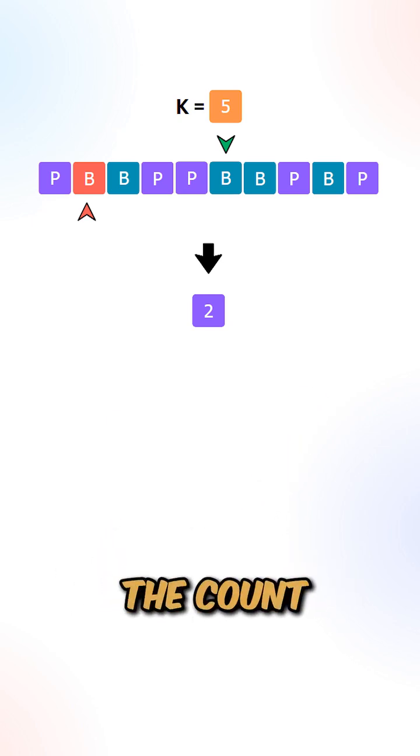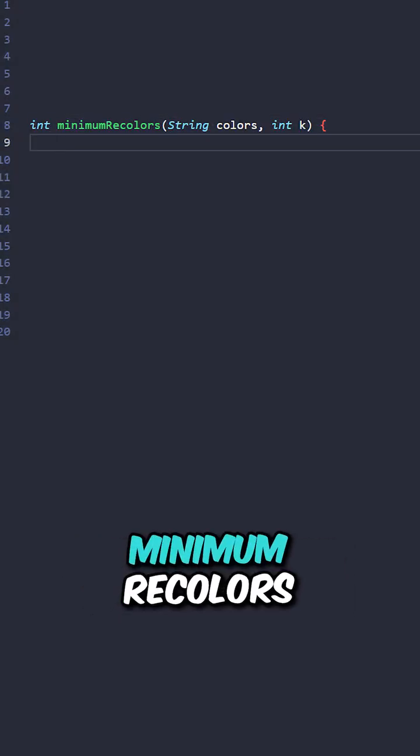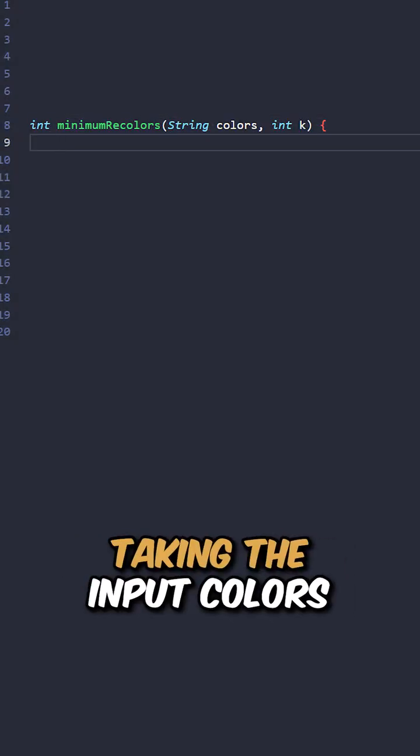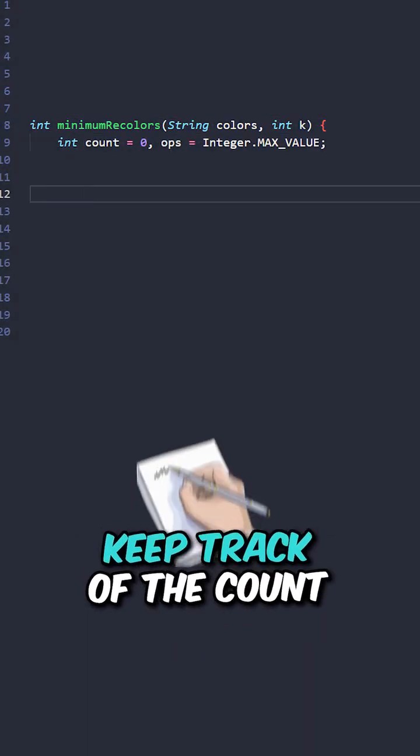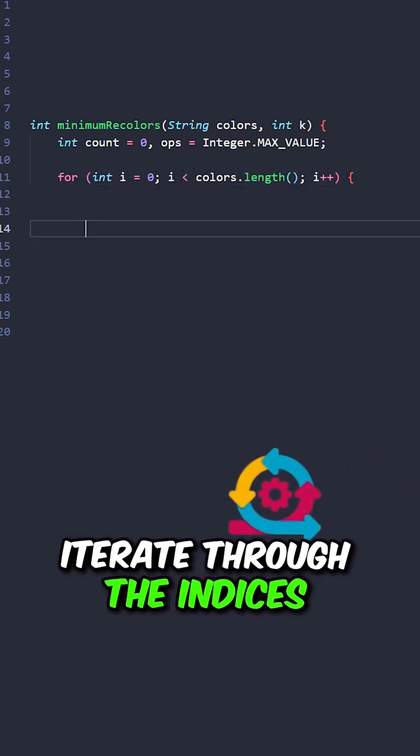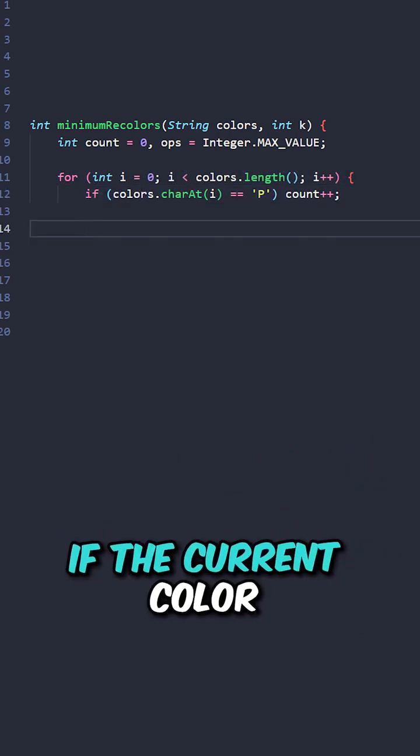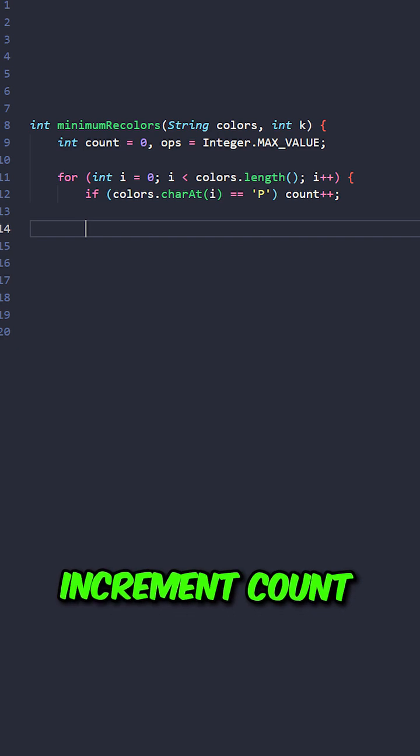Let's implement the function minimumRecolors, taking the input colors and k. Keep track of the count and the operations. Iterate through the indices. If the current color is a purple, increment count.